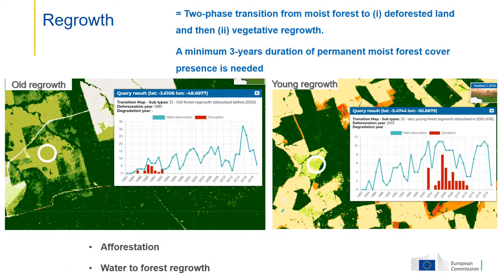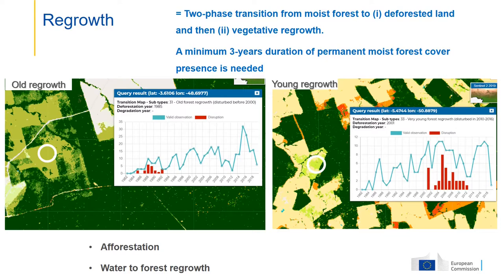Regarding forest regrowth, it's a two-phase transition from first moist forest to deforested land, and then to vegetative regrowth. We need at least three years of permanent moist forest cover to classify the pixel as regrowth, in order to avoid confusion with agriculture. We can distinguish different regrowth ages: overall regrowth where deforestation happened in the 1990s, and young regrowth where deforestation happened around 2008. We also distinguish reforestation from afforestation and water-to-forest regrowth.